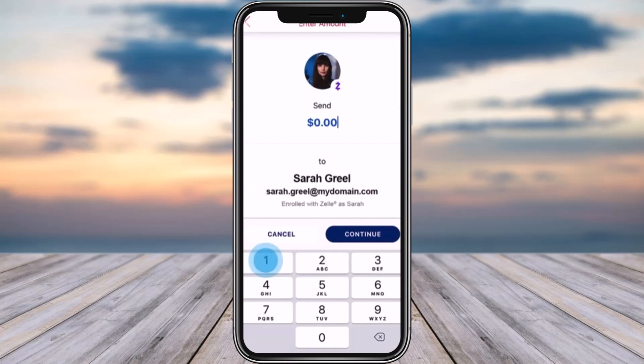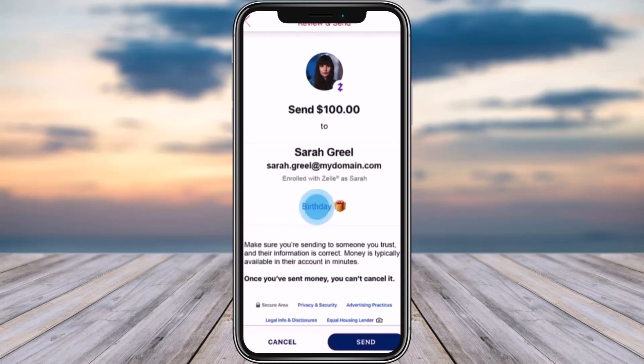Go ahead and enter the amount accordingly. Once you're done entering the amount, tap 'Continue' on the right. After tapping Continue, you can optionally choose an occasion. If you don't want to select one, simply tap the 'Send' button at the bottom right.